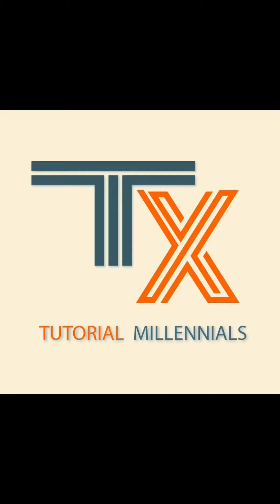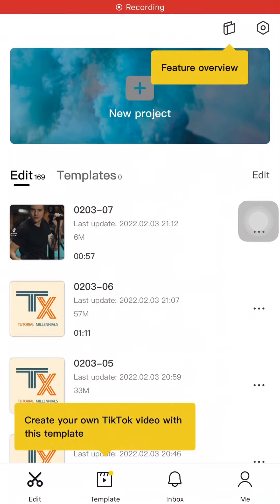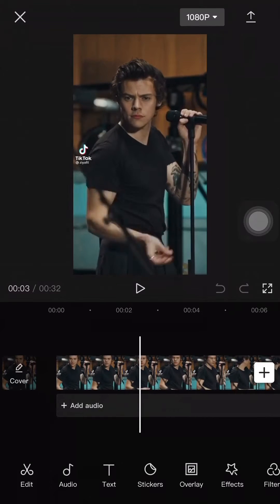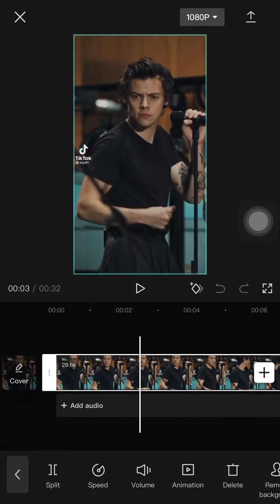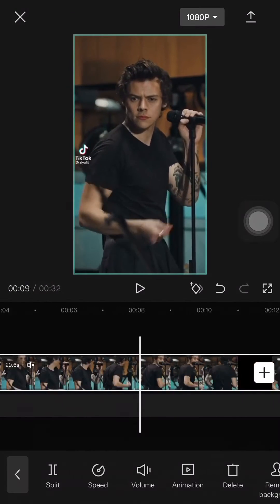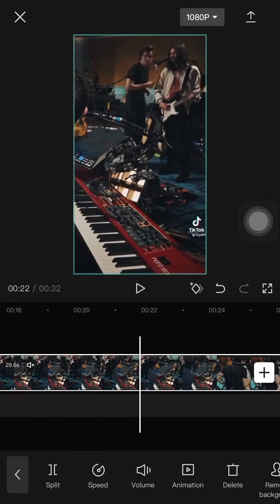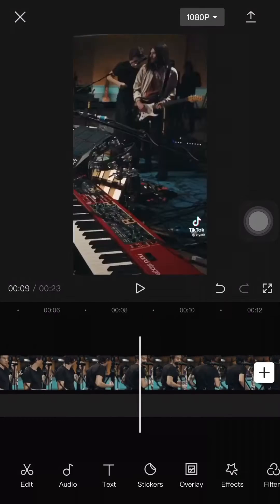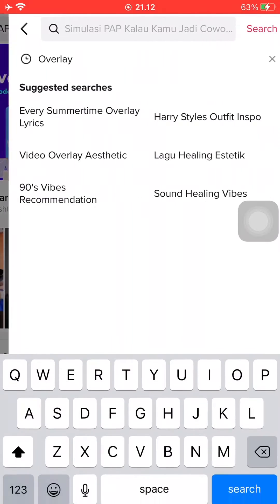So what I'm going to be using to edit this video is the app CapCut. Just open the application and then press new project. Then just add a video that you want to add the text overlay to. Make sure that the volume is down and that you have adjusted the clip as you'd like.